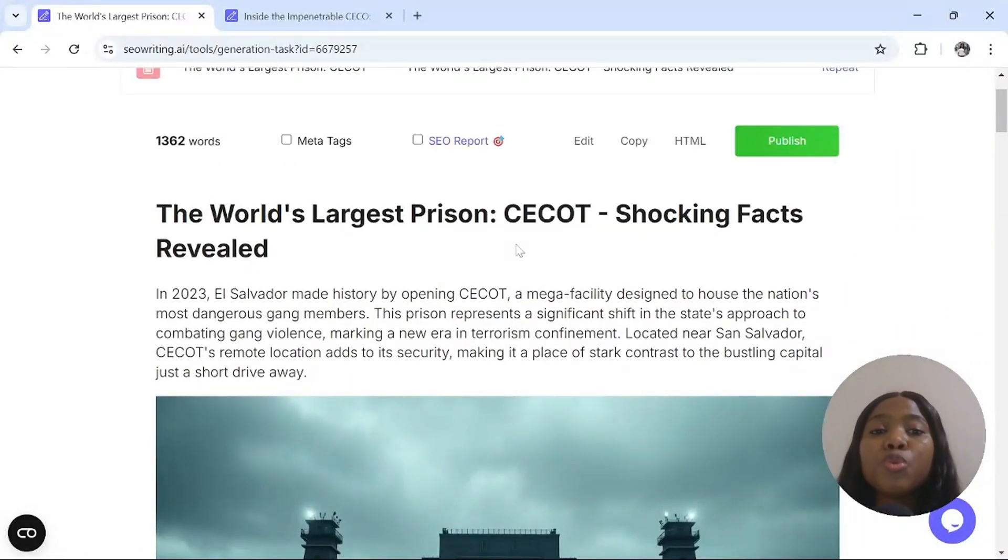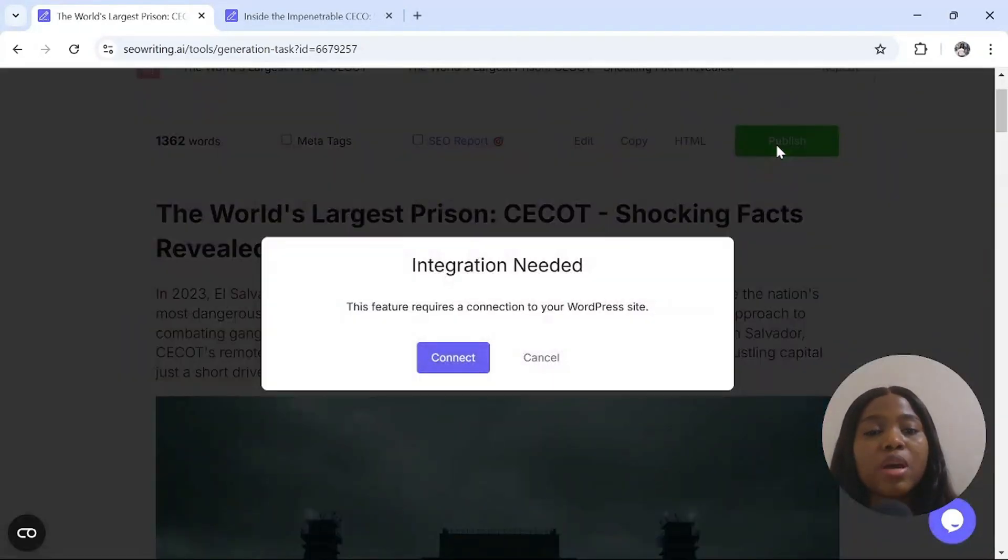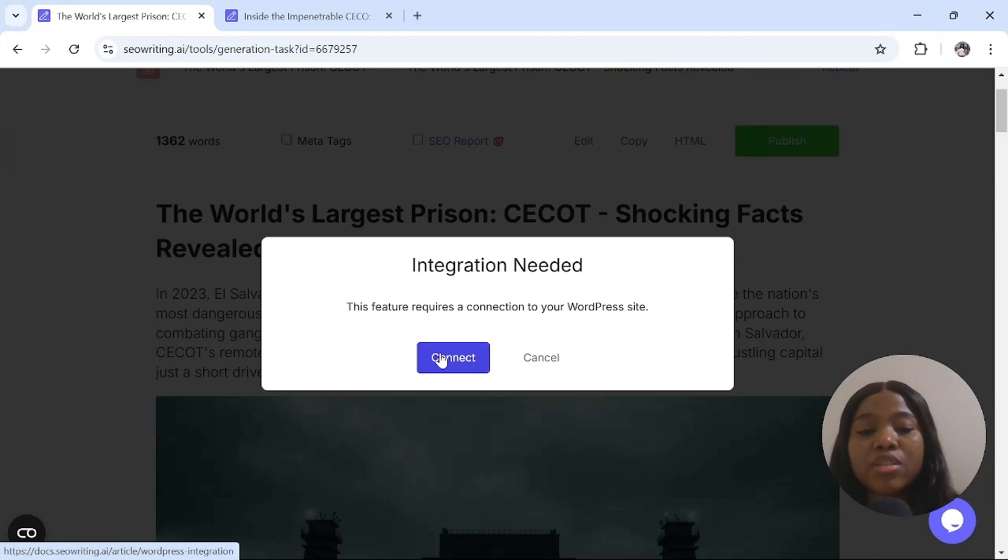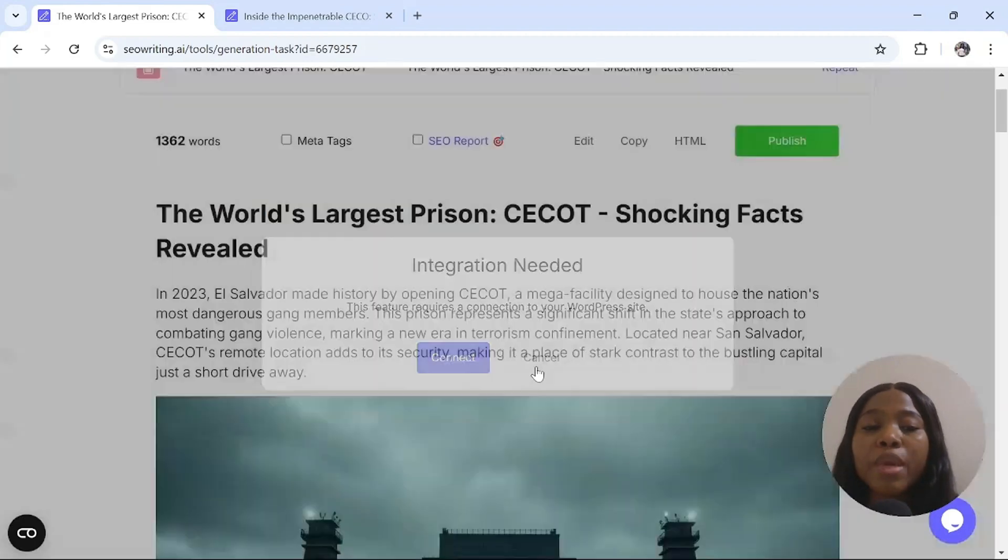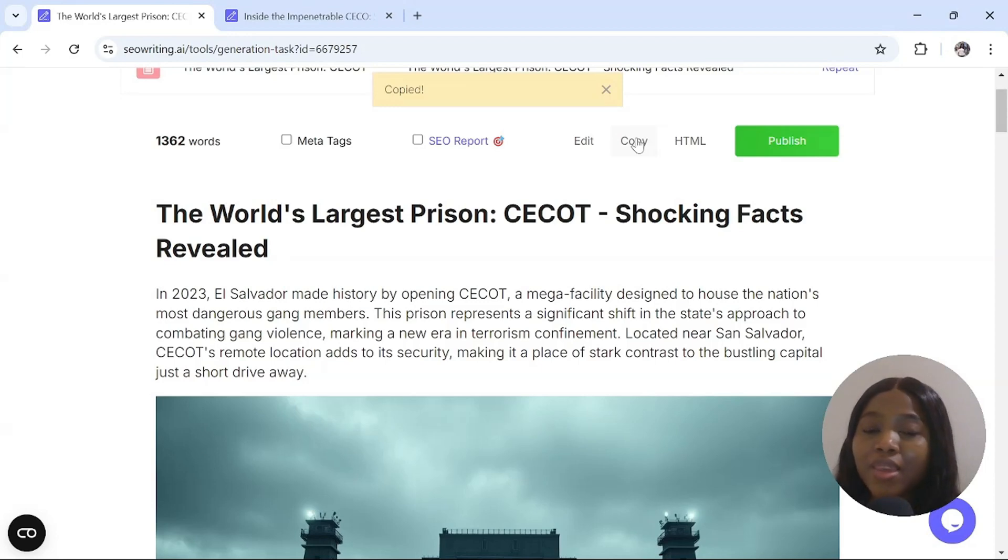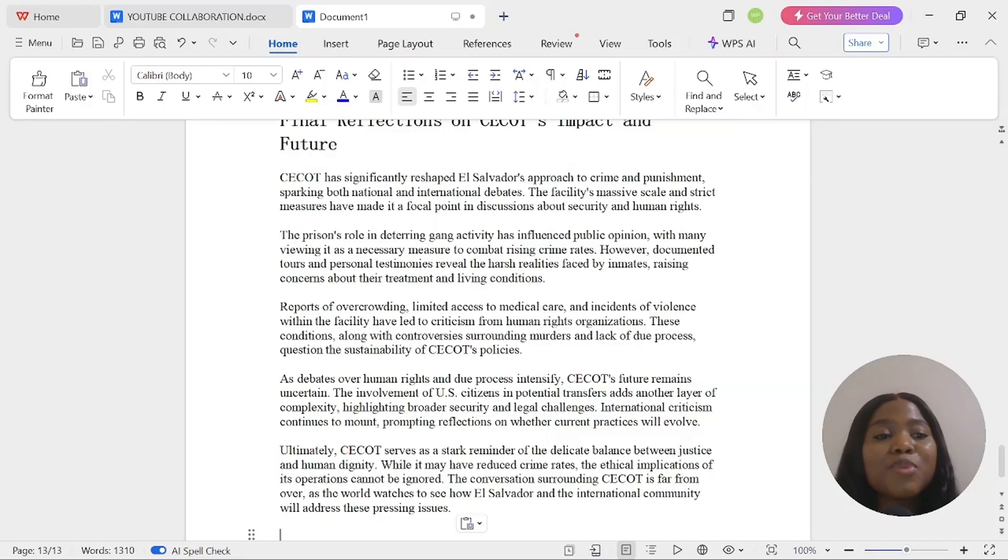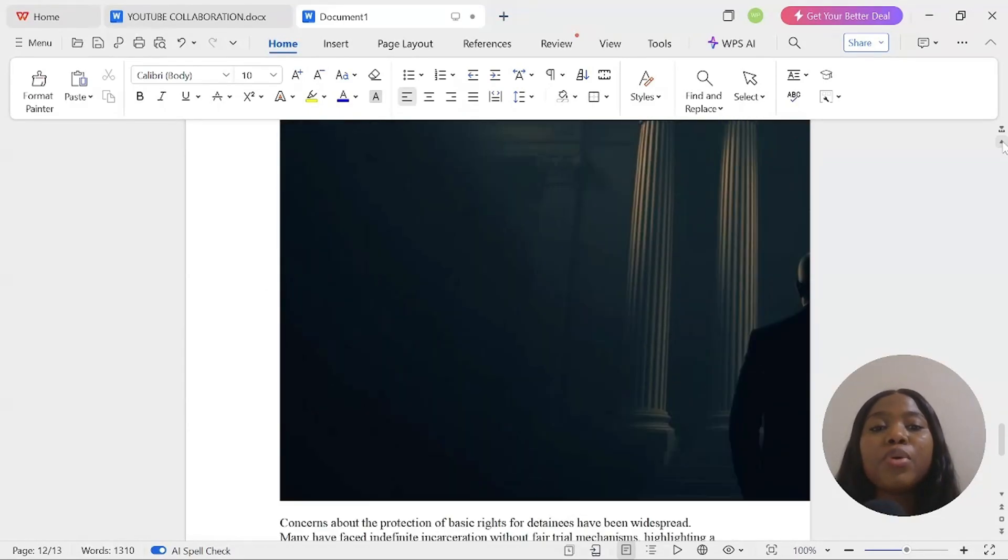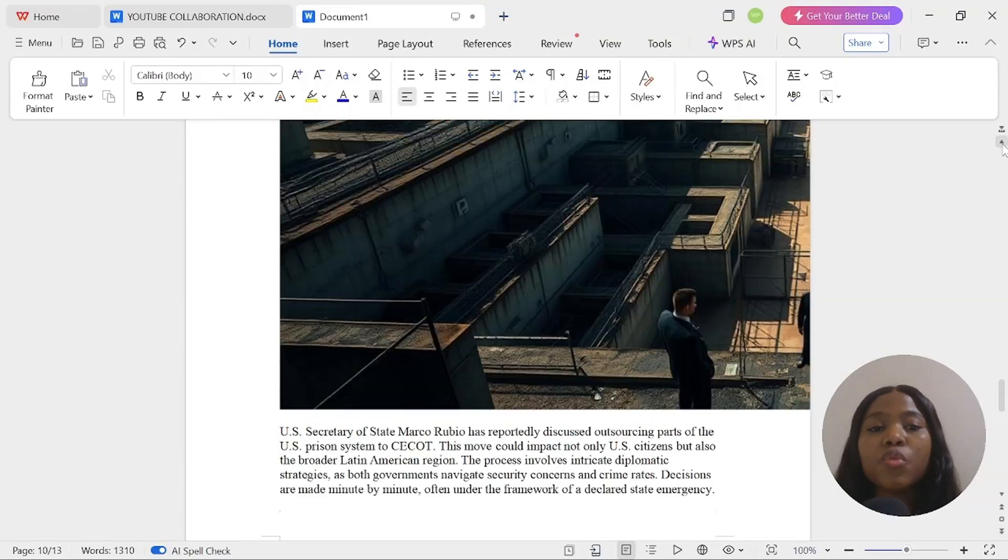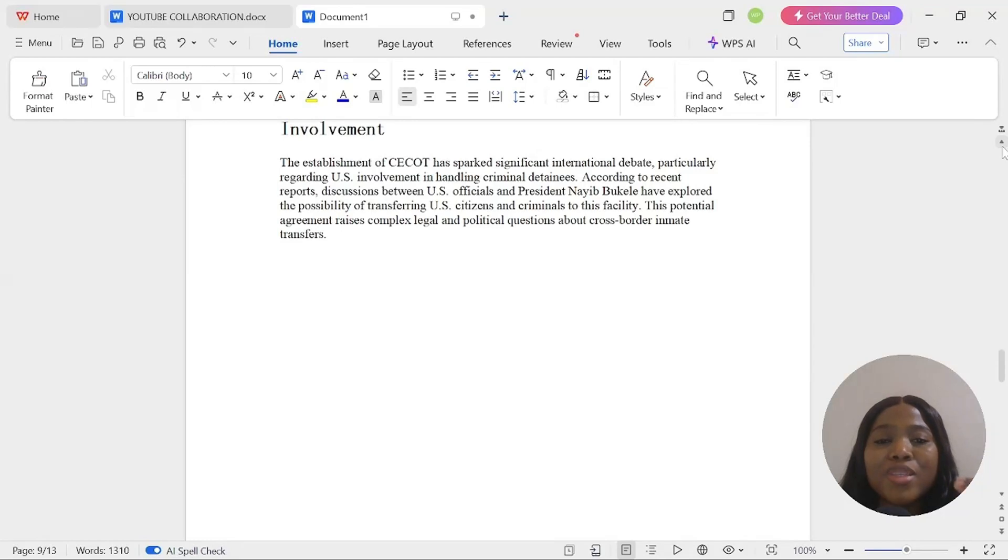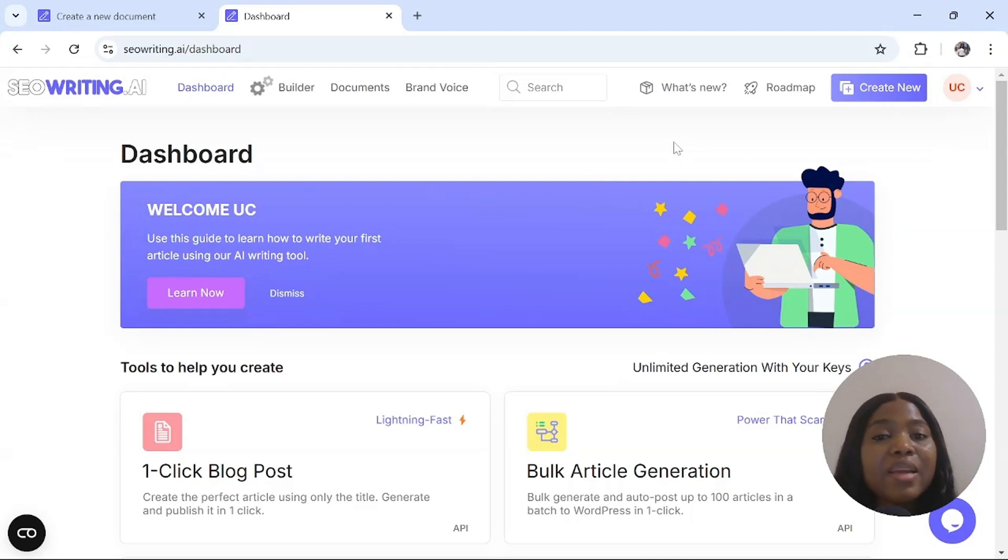Post this in your blog or copy it and make a video out of it. To publish it in your blog, all you have to do is click publish and connect your WordPress site. But because we are making a video, click on copy. Go to Microsoft Word and paste it. The most beautiful thing is everything will be pasted, both the images and the scripts. This AI tool is free, but if you want to upgrade to the paid plan, click my discount code in the description to get 25% off.